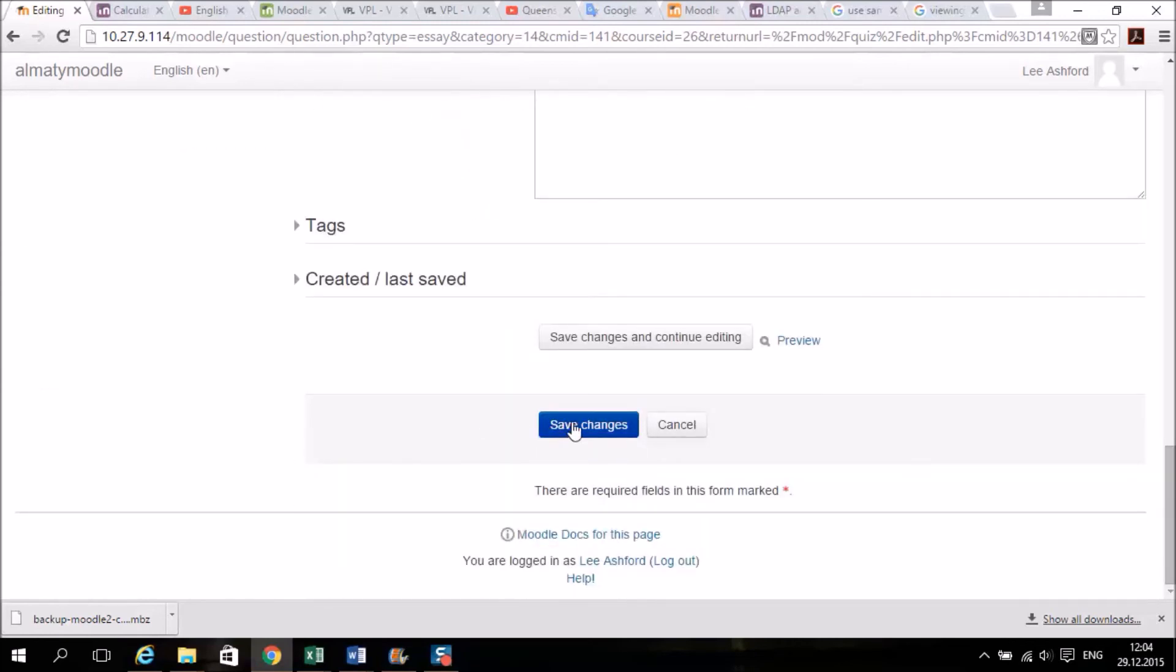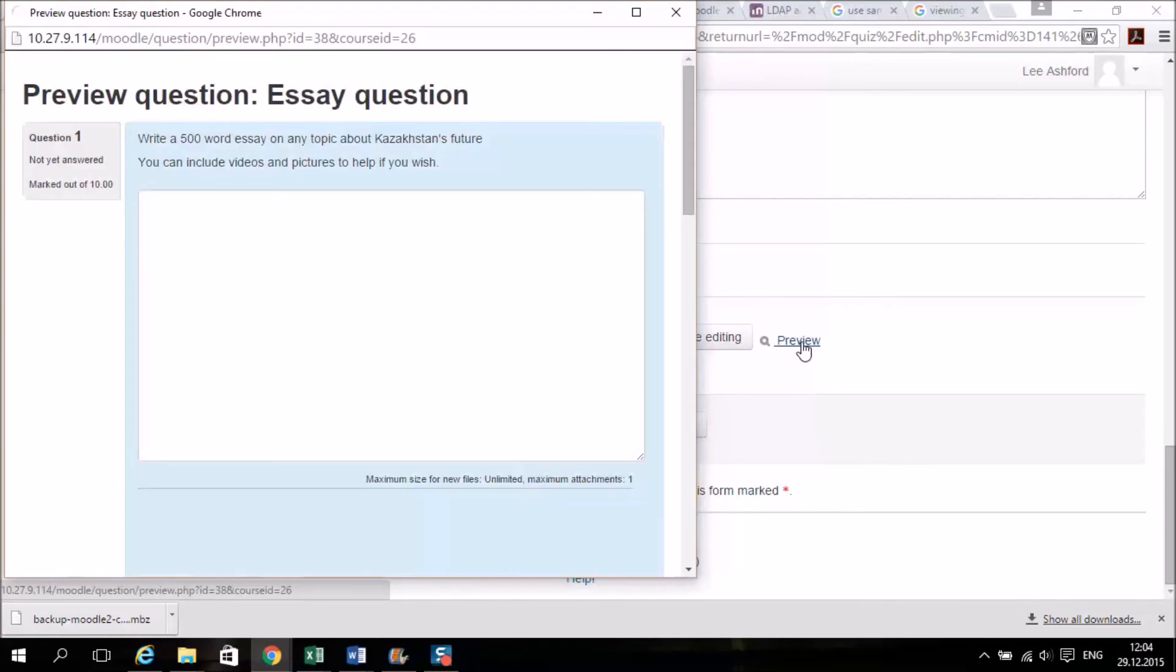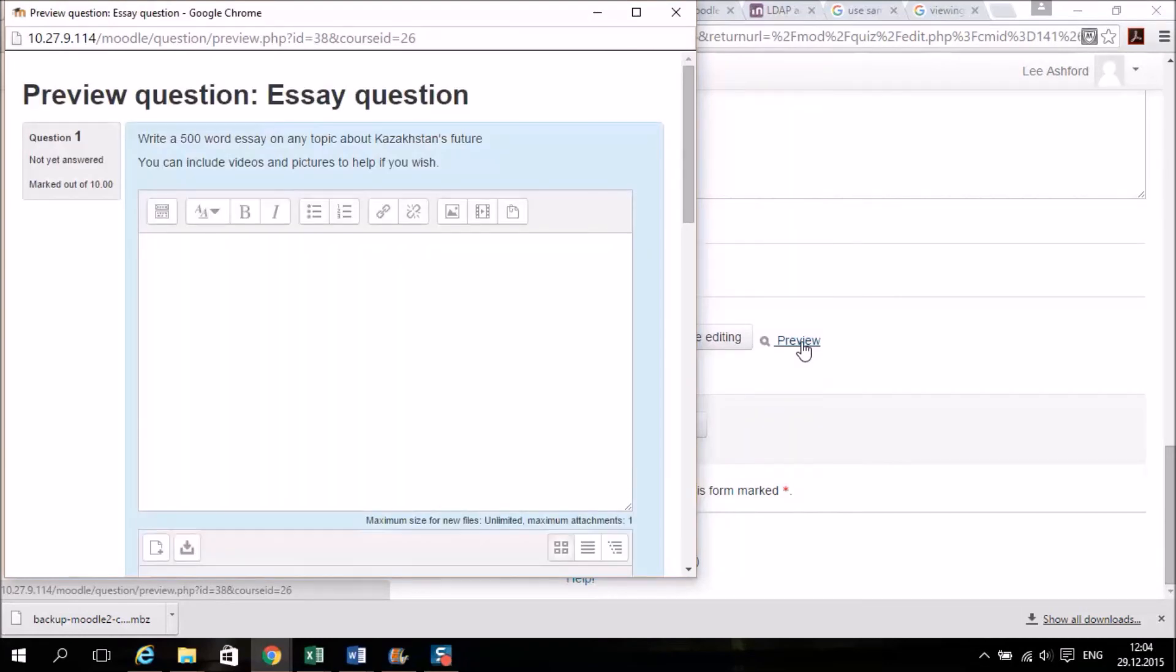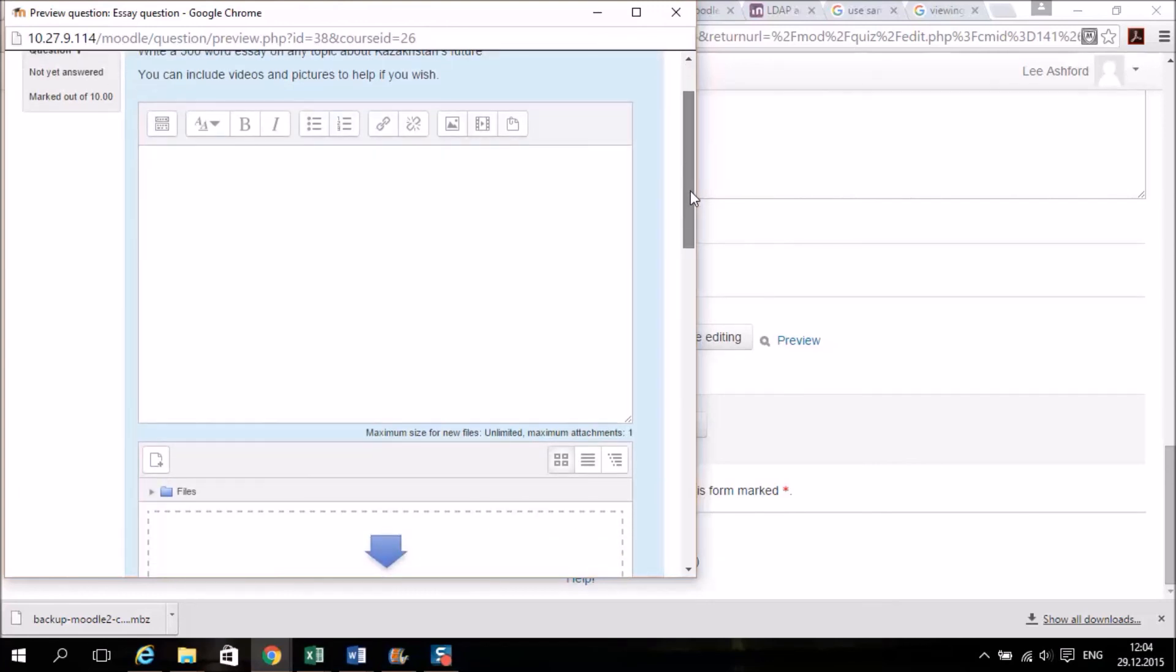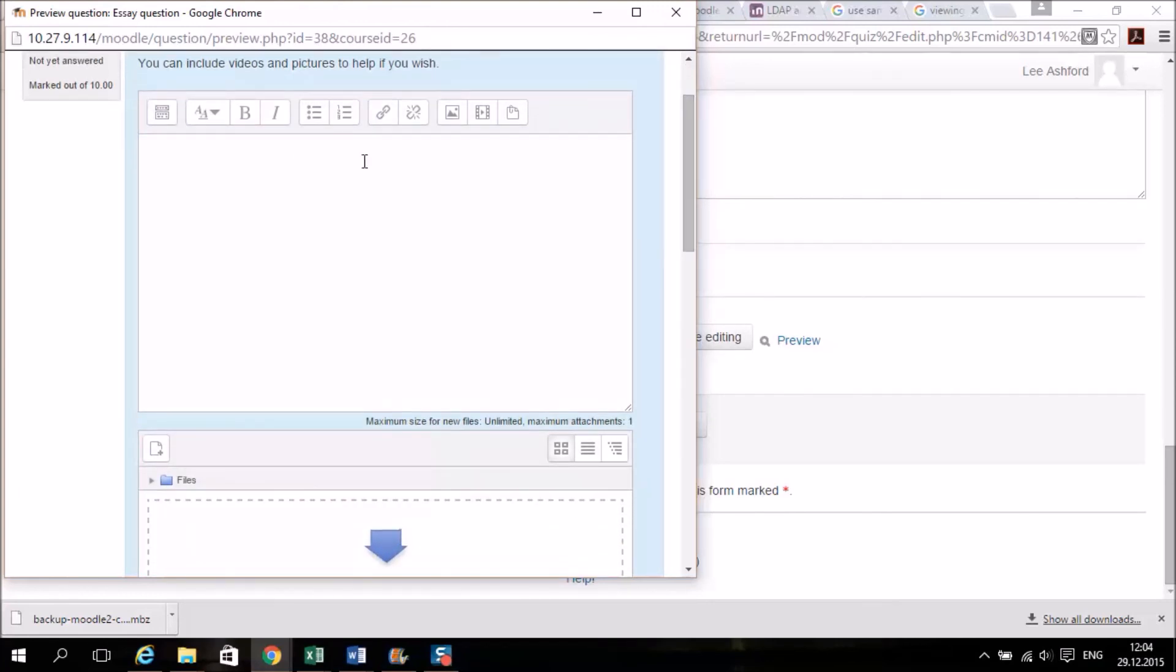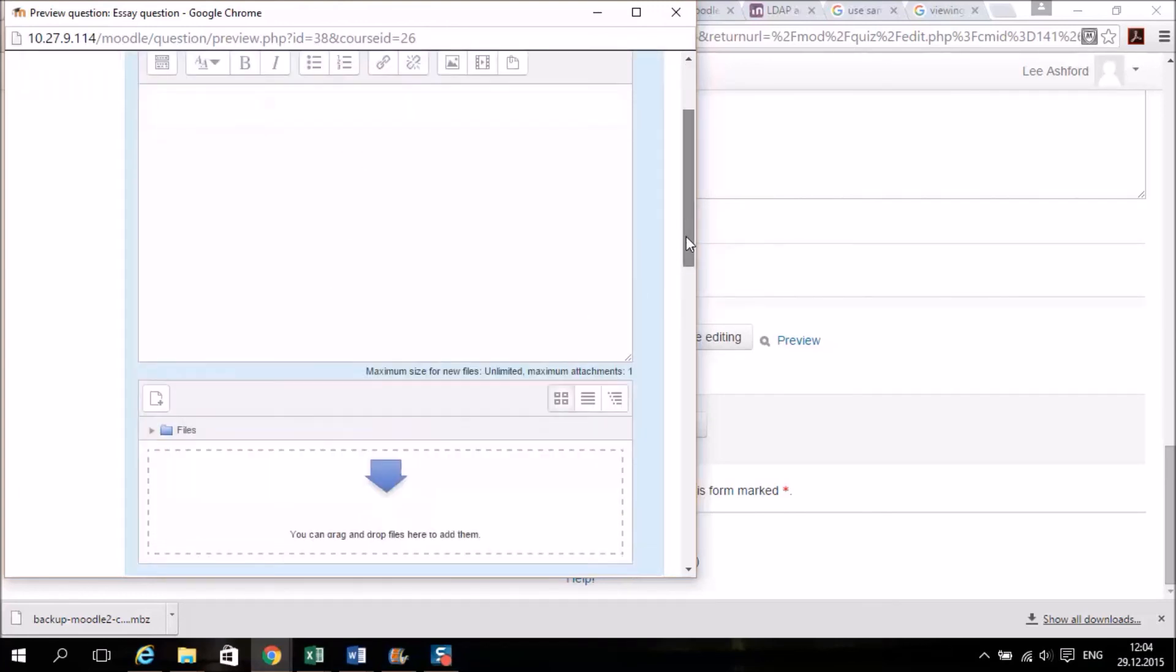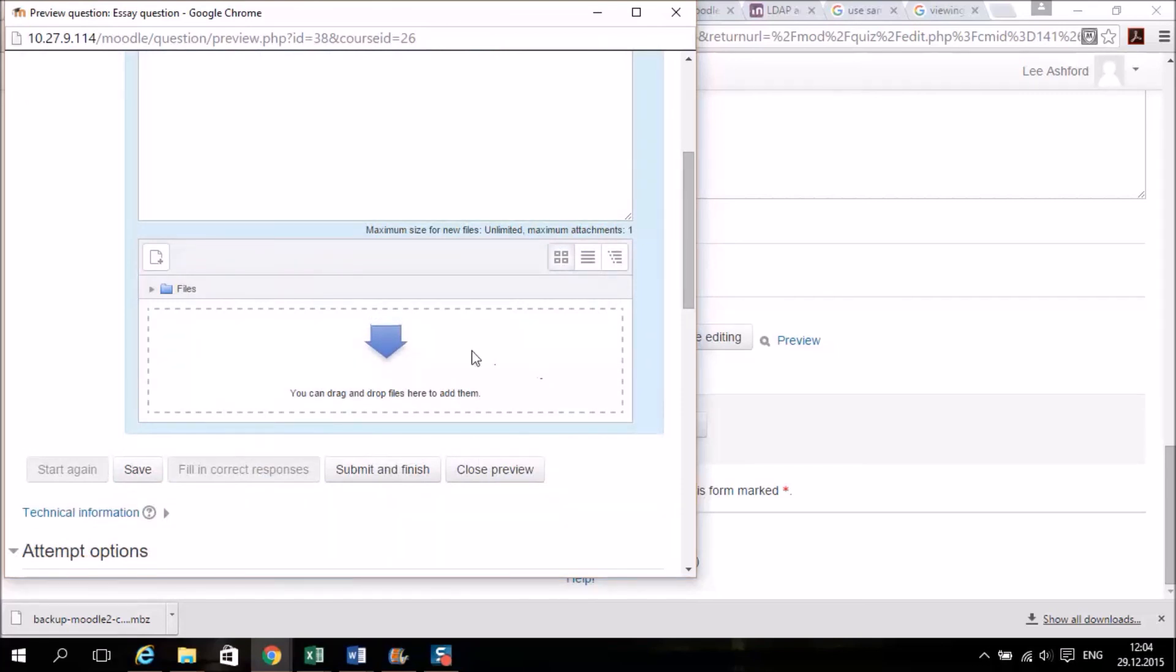Okay, and we're going to preview it. So there you go, this is what the students will see. There's the instructions, and I haven't given any more instructions. So students can write in here and they can drag and drop some supporting files as well.